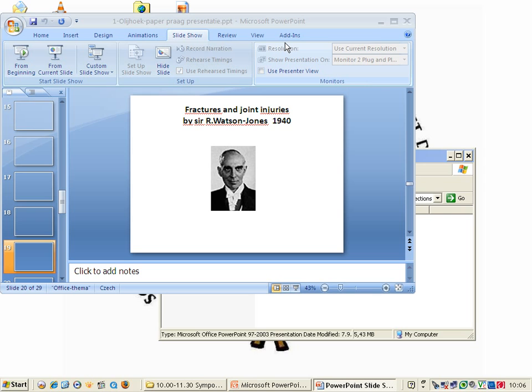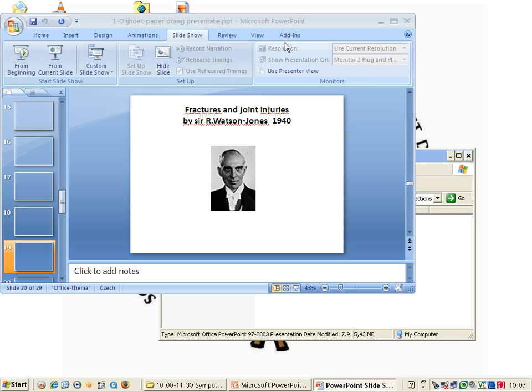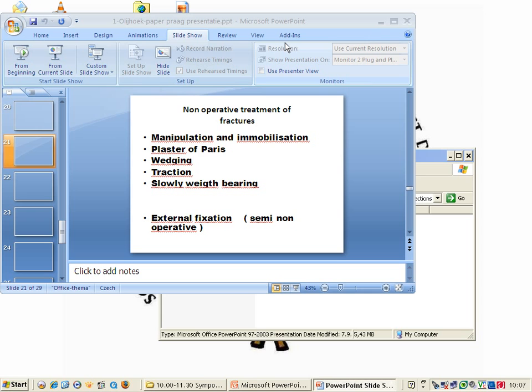The non-operative treatment of fractures consists of manipulation, immobilization, plaster application, sometimes rewedging of the plaster, traction is very important, slowly weight bearing, and only if you have bad skin or an infection you can use external fixation, which I call semi non-operative.